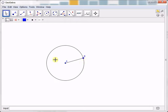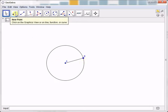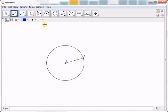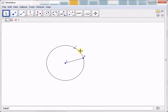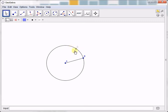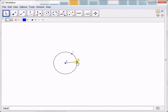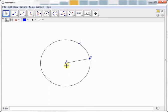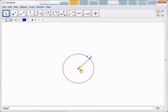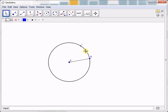Next we construct another point on the circle which will be the third vertex of the triangle. That's C. Notice what happens if I move C. C is always on the circle, unlike A and B where I can move them anywhere. C is just limited on the circle.